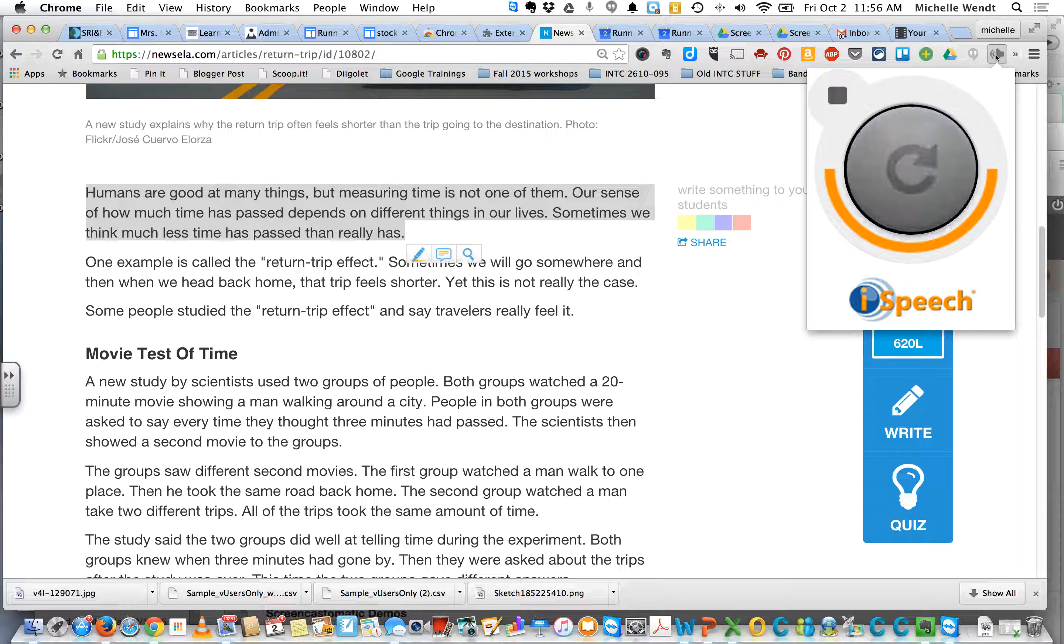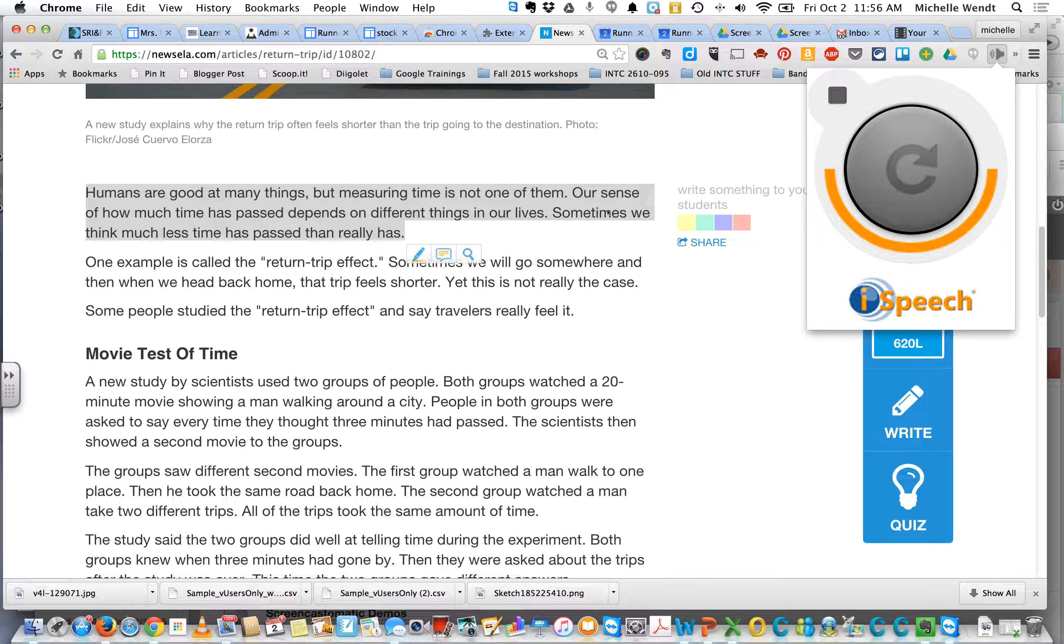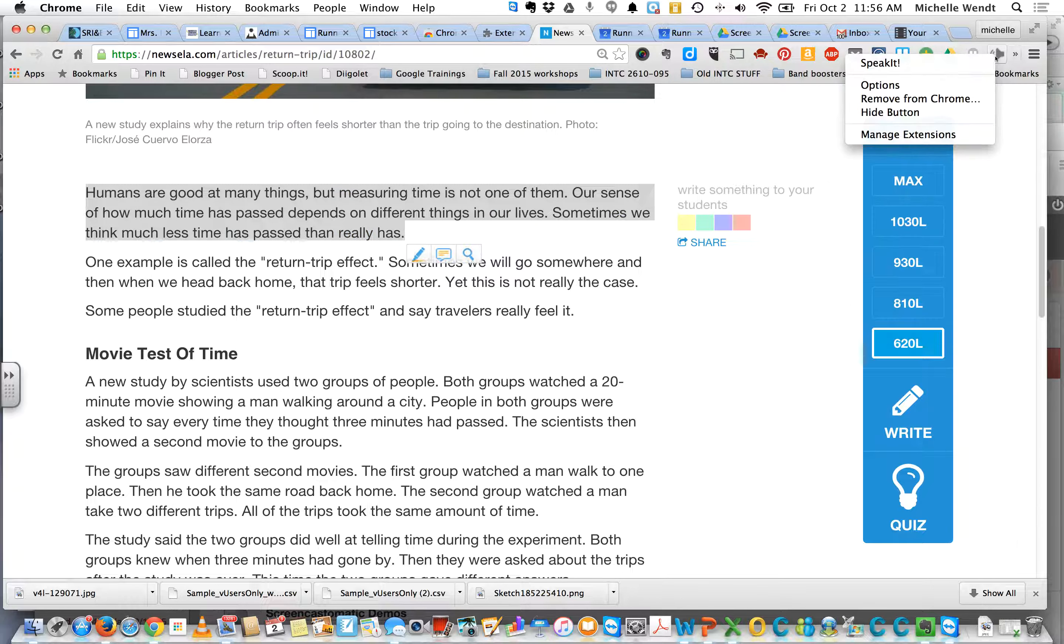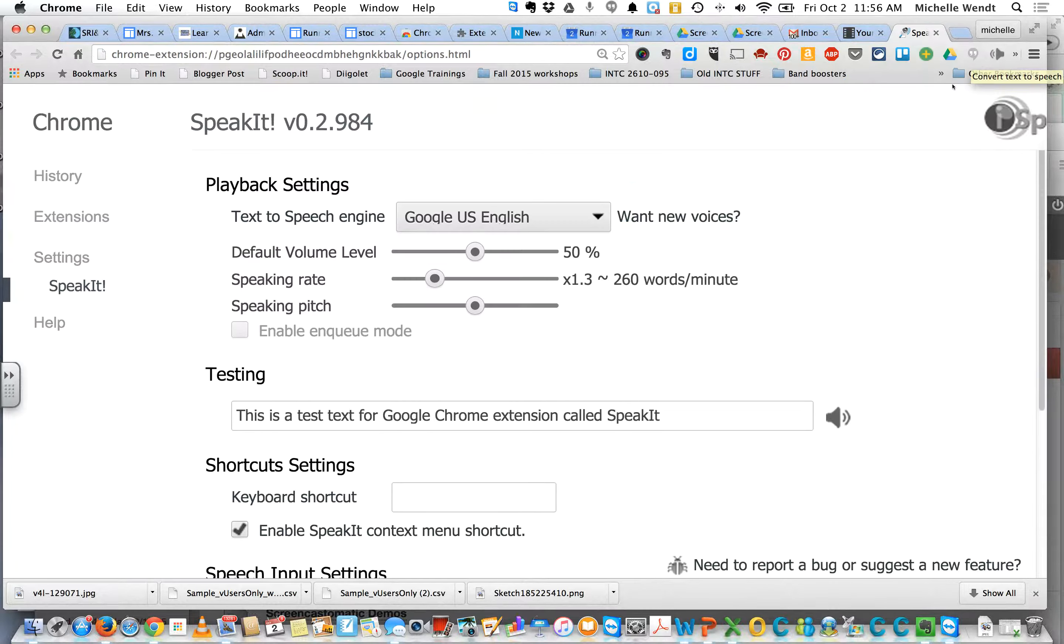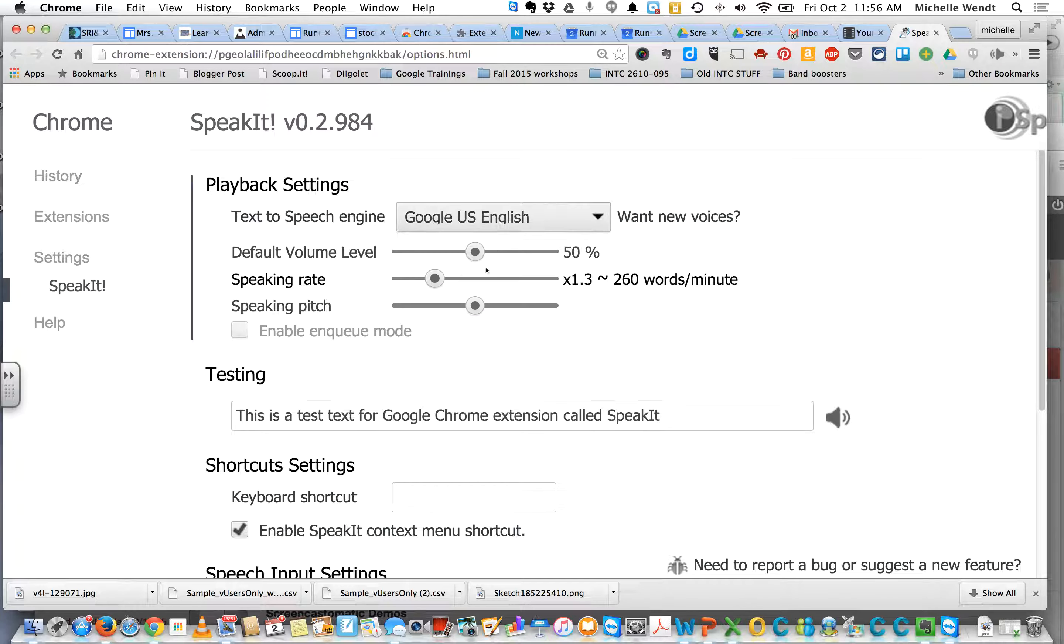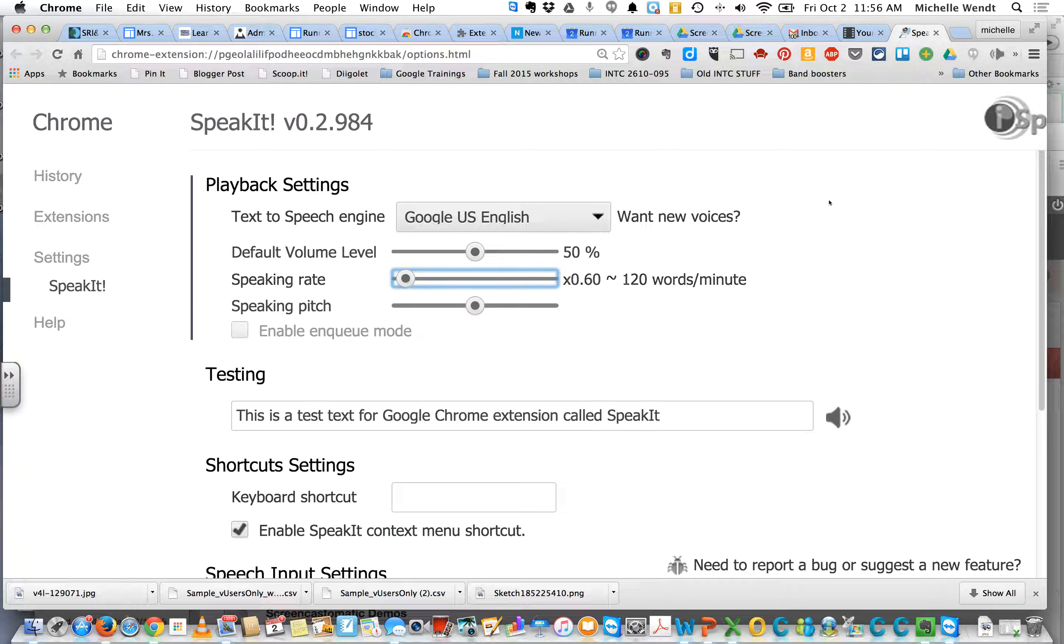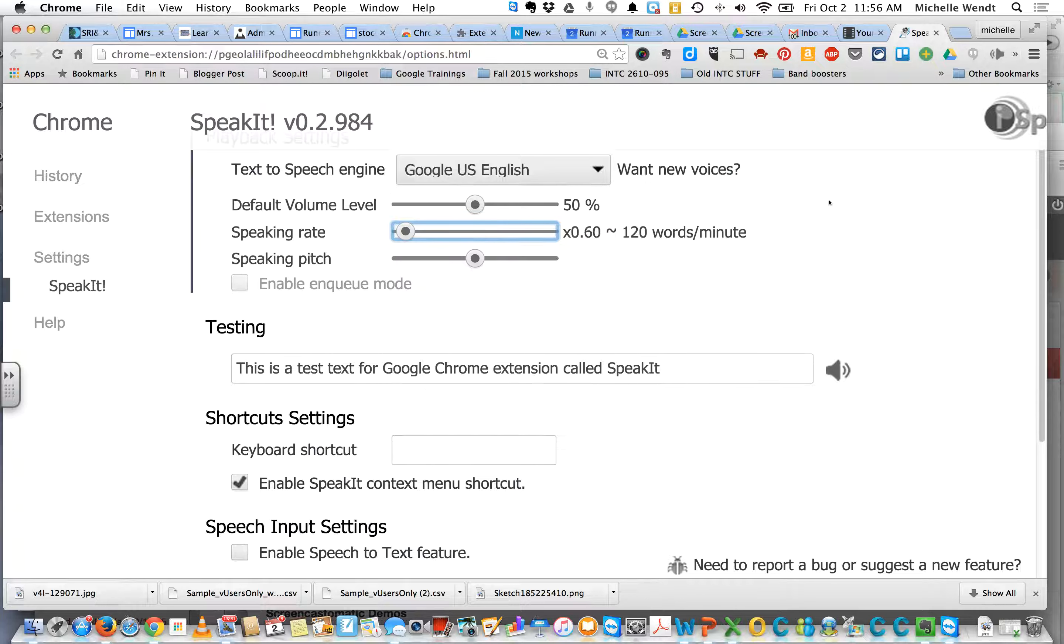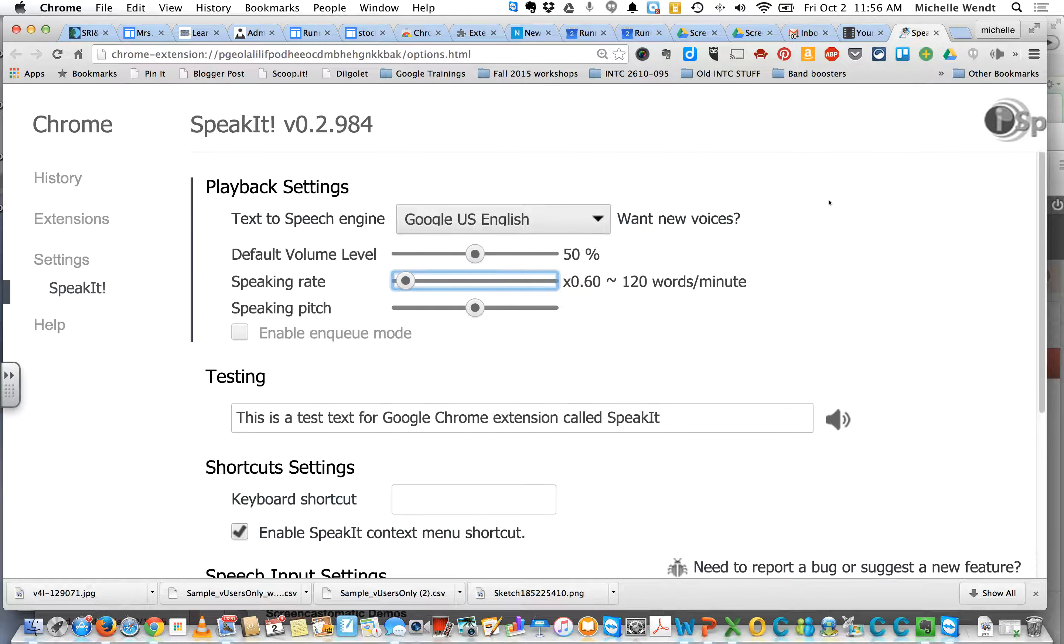Now that's reading very quickly. I did do it that way on purpose because I wanted to show you that if you right-click on the extension, you can actually go into the Options tab.